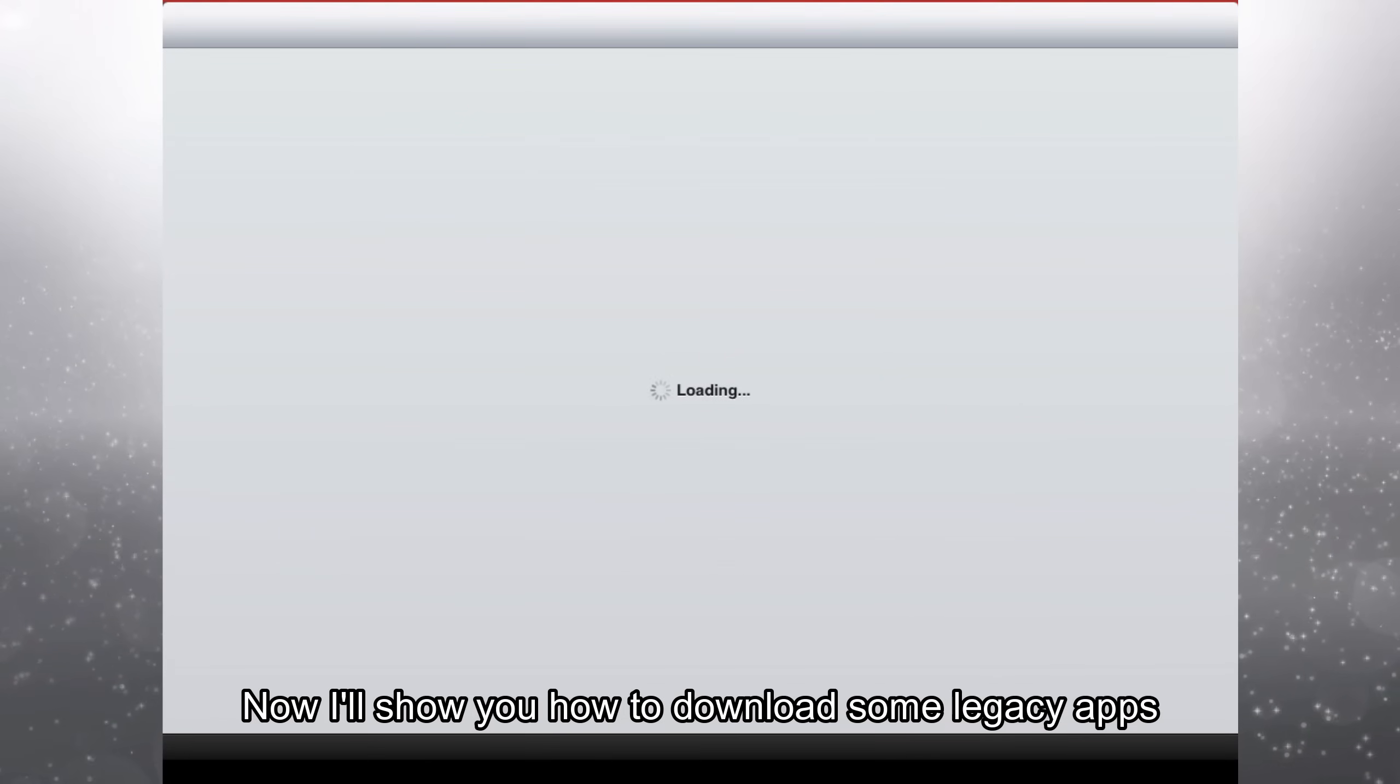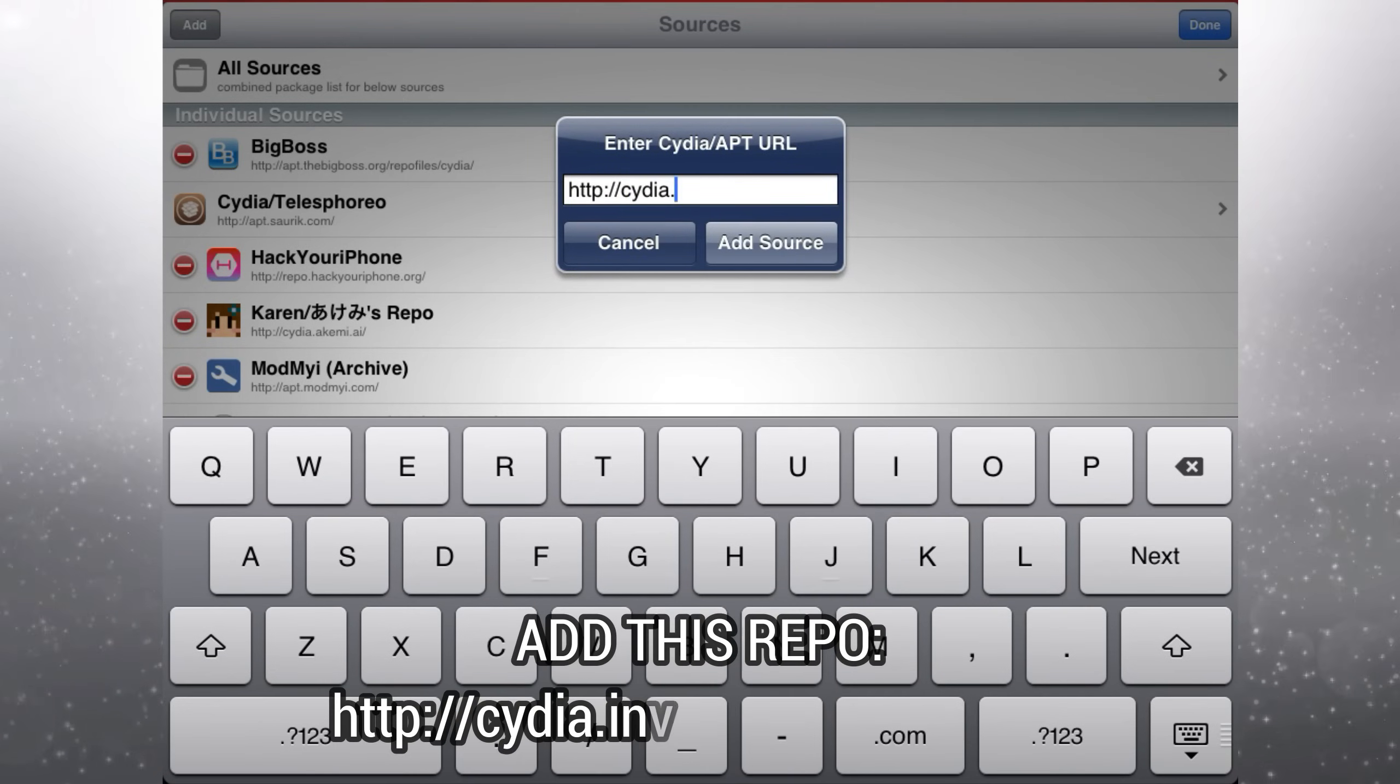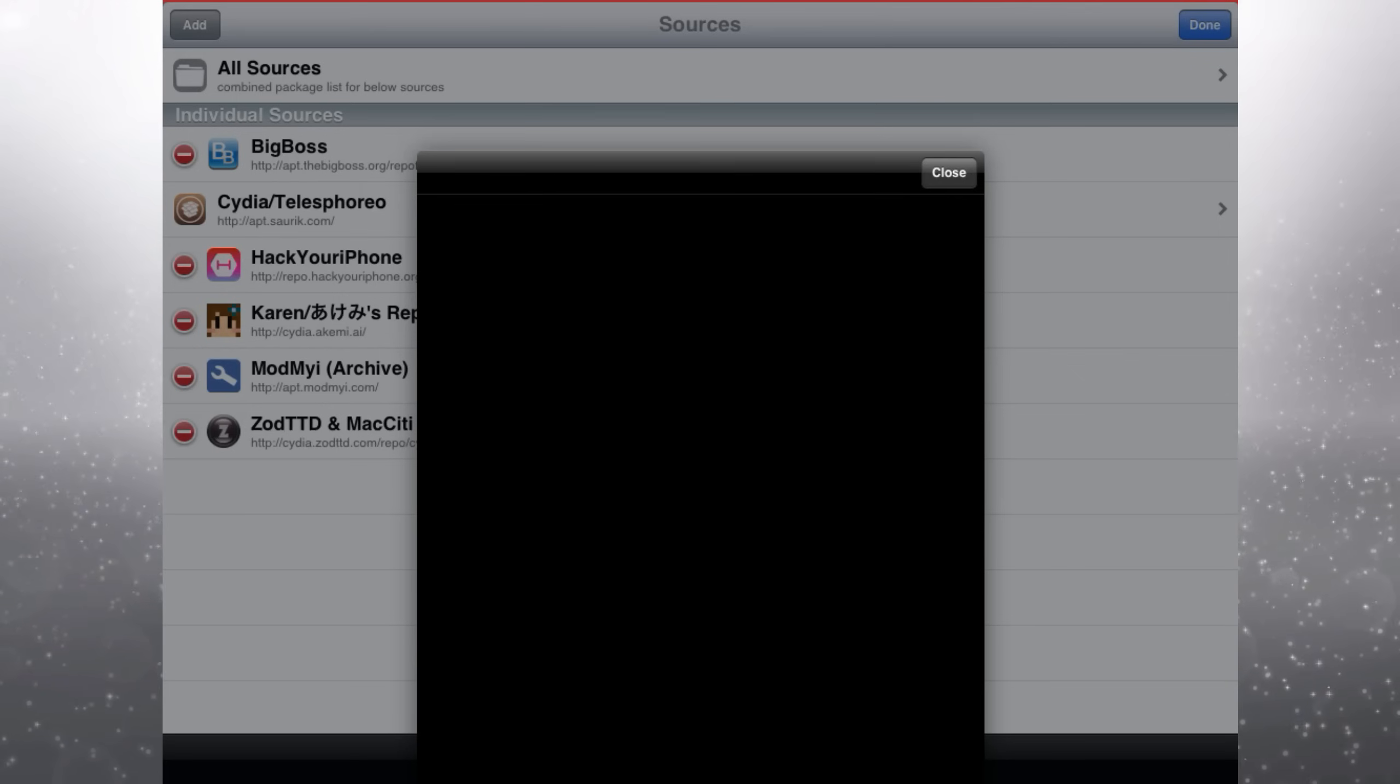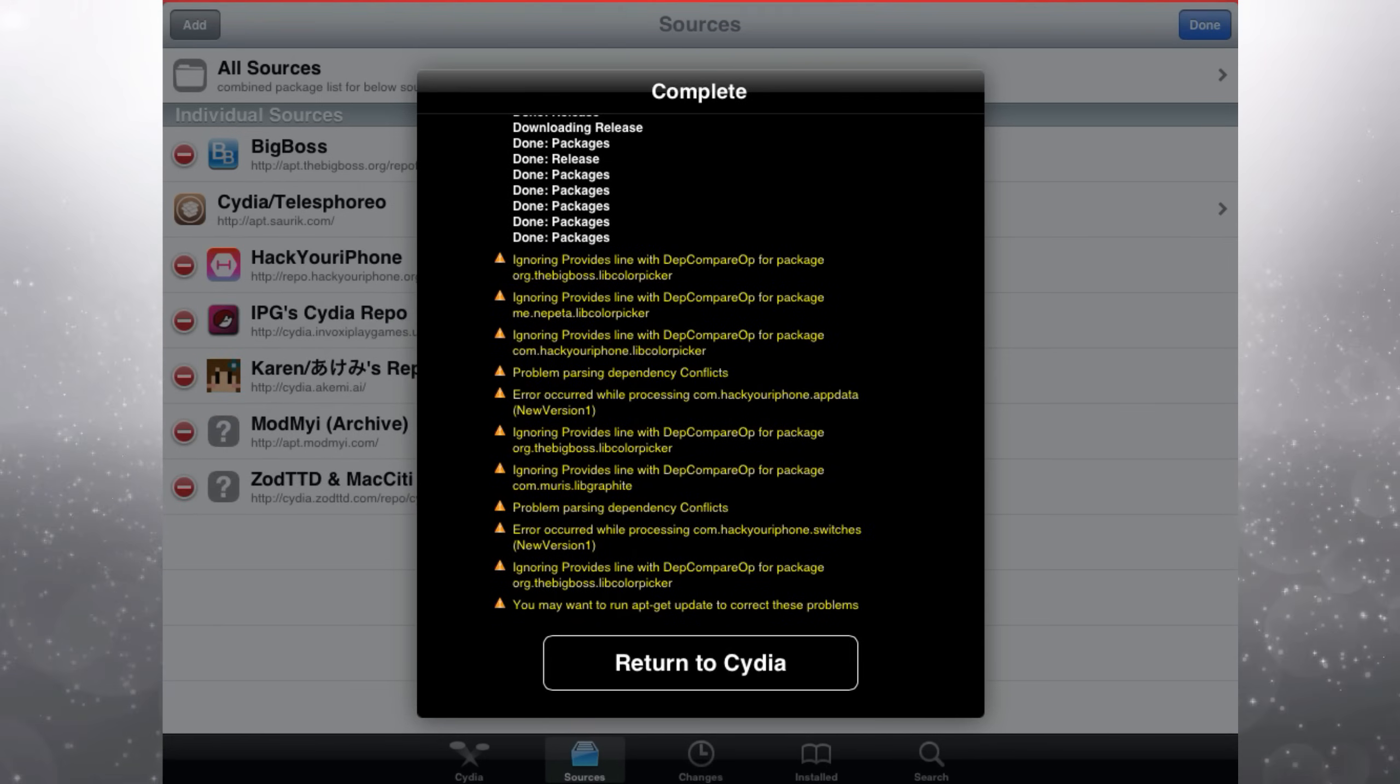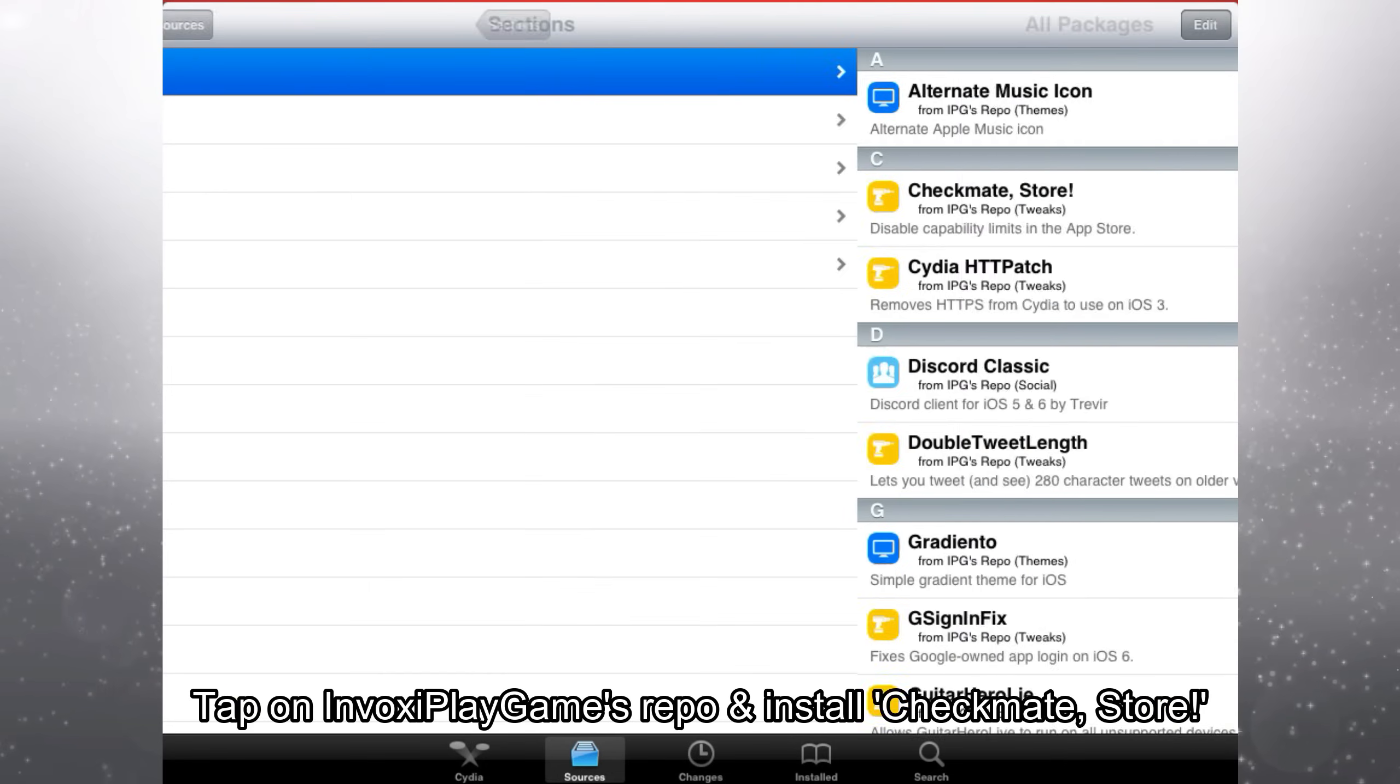Now I'll show you how to download some legacy apps which you can no longer download from the app store. Add this repo, cydia.invoxyplaygames.uk. Tap on Invoxyplaygames repo and install Checkmate Store.